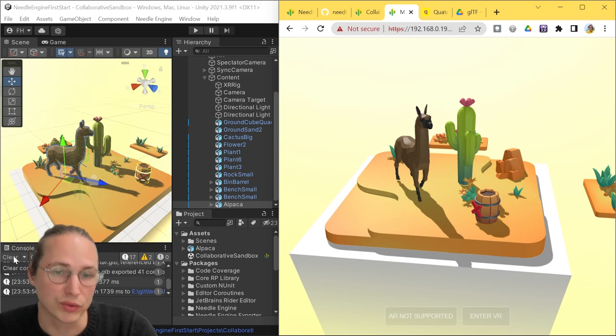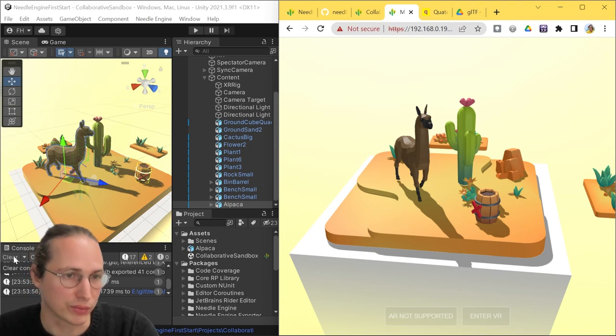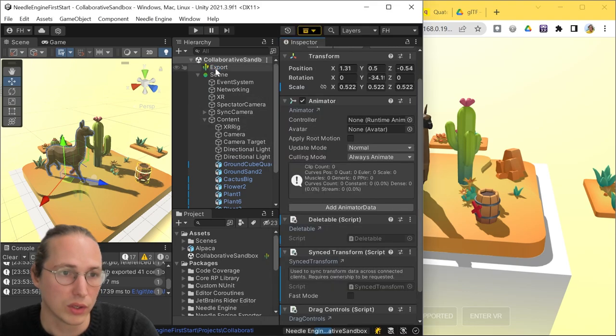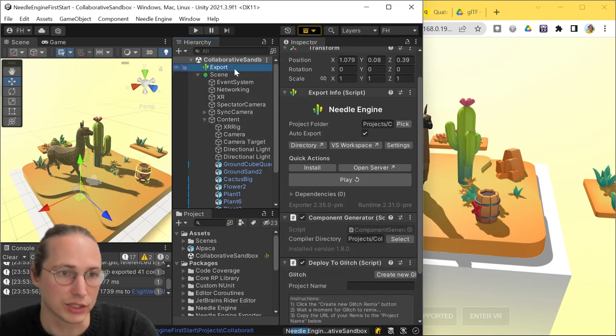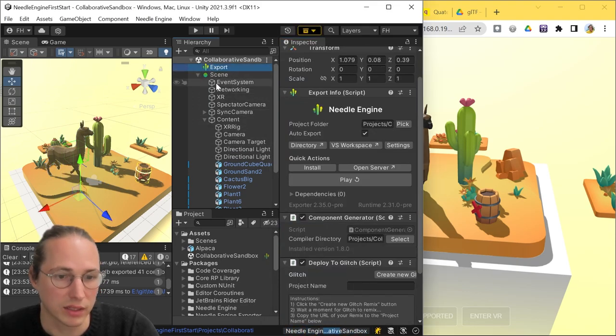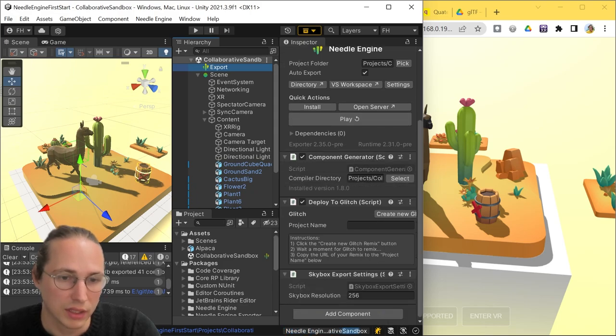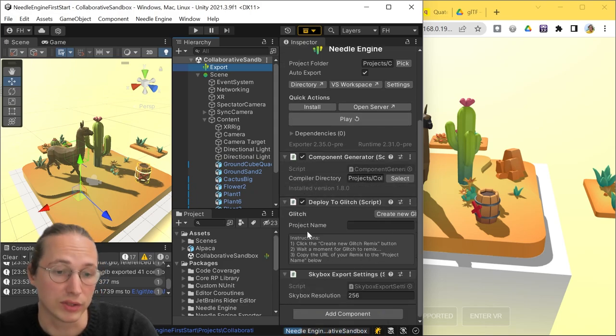and what we're going to do next is publish this, so you can share it with others. For this, we just need to select our export info again, and if you scroll down a bit, there's a component here that says deploy to Glitch.